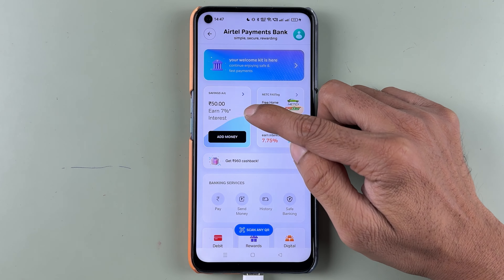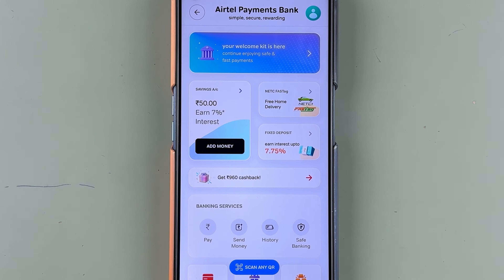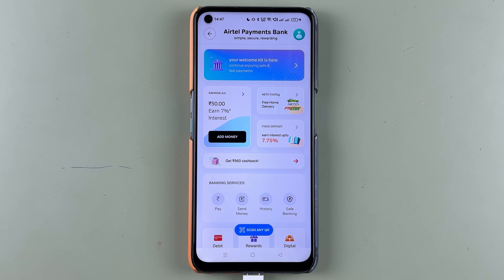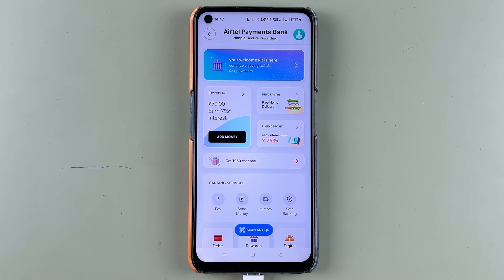Here you can check out your current balance — I have added 50 rupees for the initial process. This is a zero balance account, so it is not necessary, but you can add 1 rupee to activate the account completely and remove it later. You also get some banking services options here.